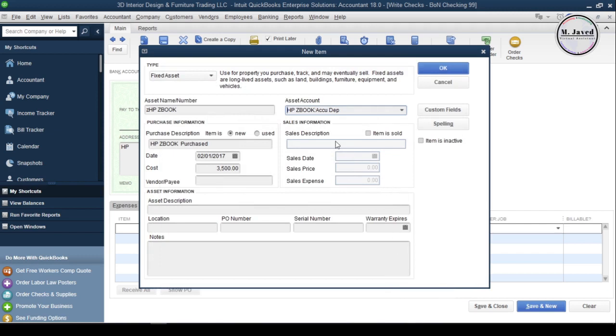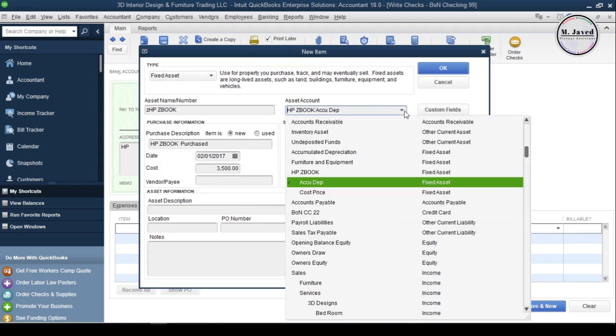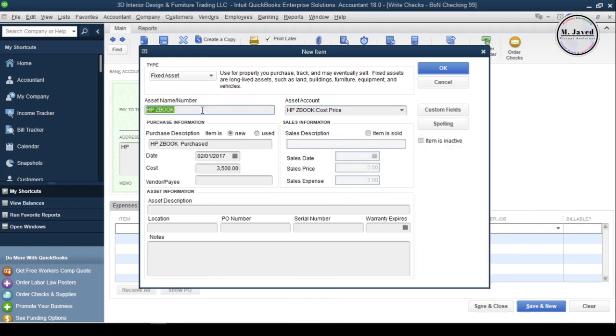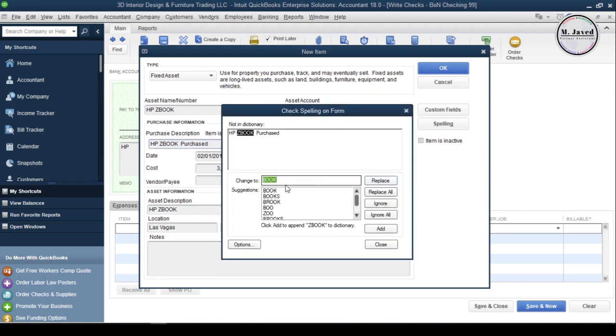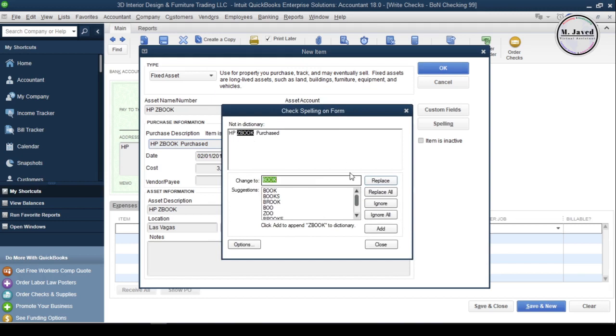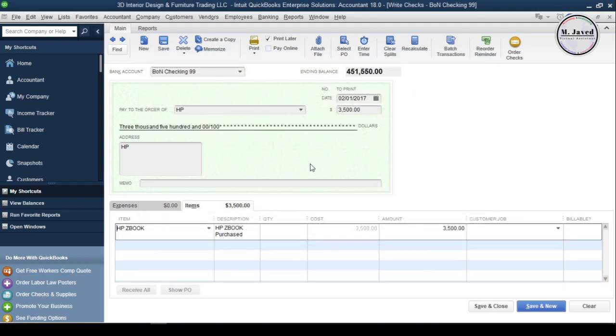Here you can see the concerned accounts have been created, and now we can track the asset quite conveniently. Fill the remaining fields if you want, or just click OK. QuickBooks is just giving me the grammatical errors it has found. I'm clicking Ignore All.